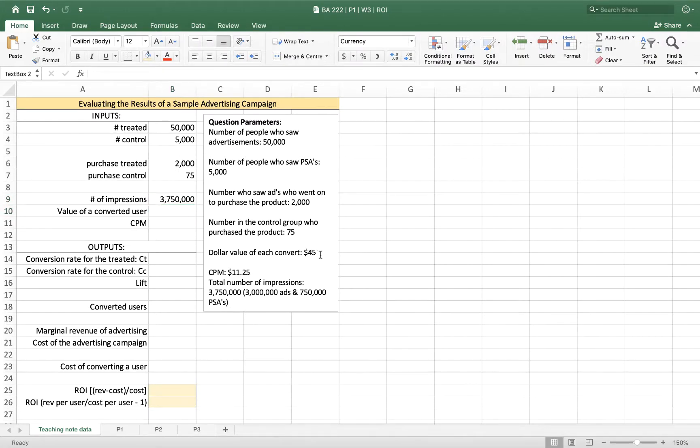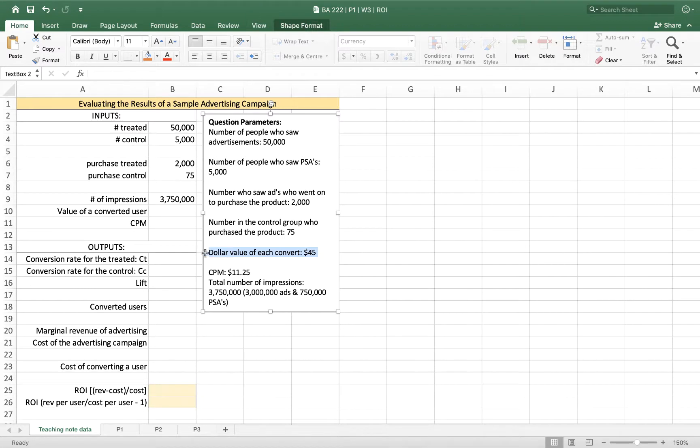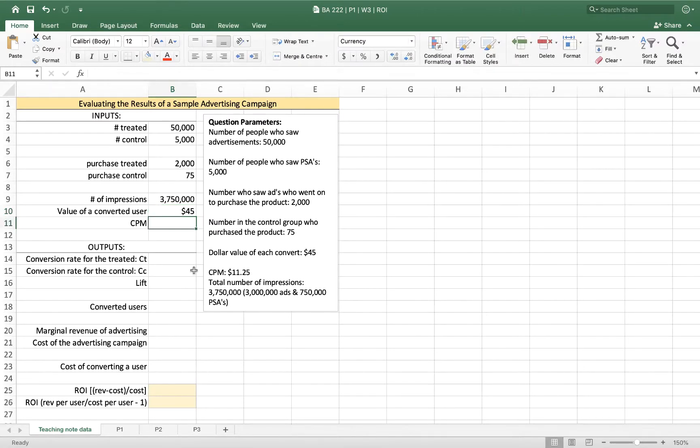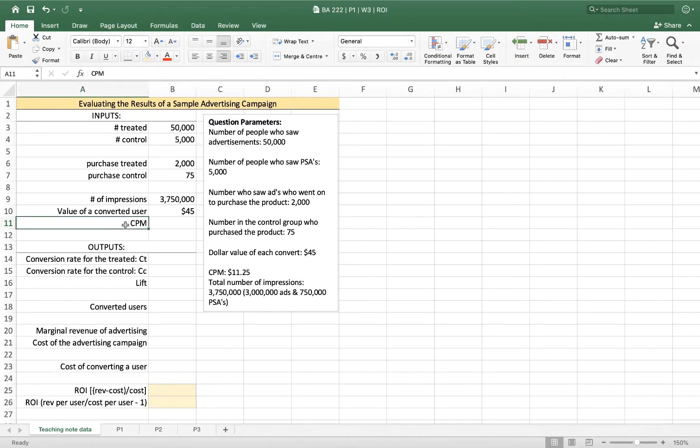We also know from our parameters that are given is that the dollar value of each convert is $45. And that's basically just the marginal revenue on that additional sale. And the cost per thousand units, that CPM, it's from the French cost per mille, I believe. But that means cost per thousand.